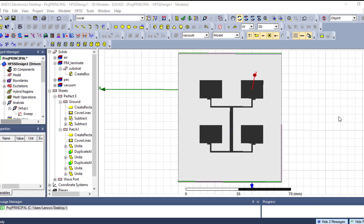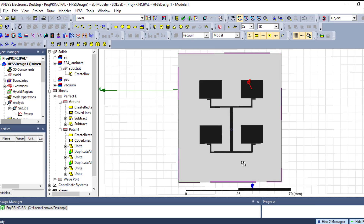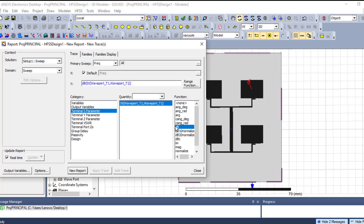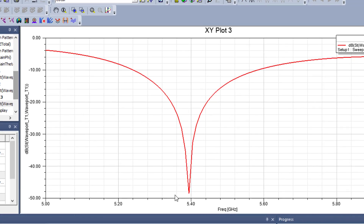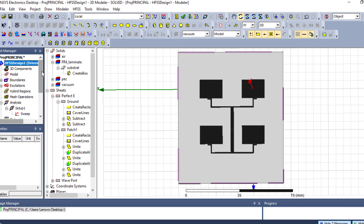Before plotting co-polarization and cross polarization, we need to know the direction of maximum electric field for our antenna. In this example, we will work with an array antenna of four elements, powered by a coaxial cable and resonating at 5.38 GHz. We can confirm this from the S-parameters shown in the simulation.